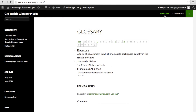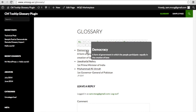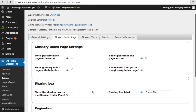On your glossary index page, users can easily navigate the terms in your glossary. All alphabet characters are supported, so this plugin is compatible with any language. The glossary index page can be displayed in a list or dictionary view, or even a tile view.